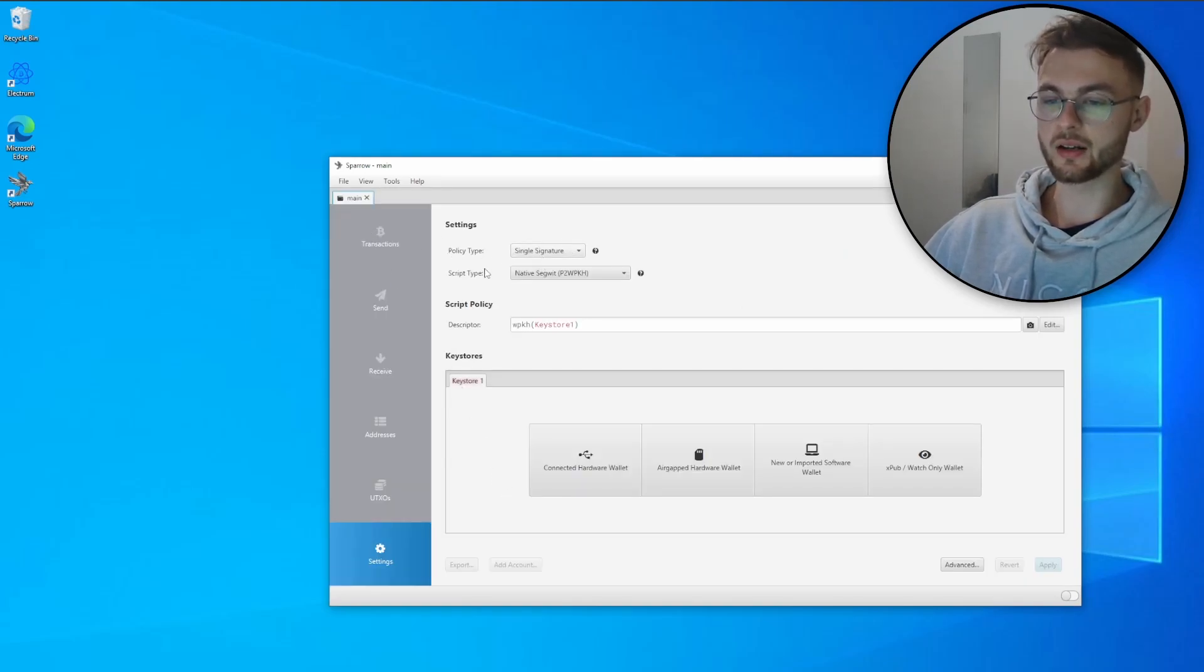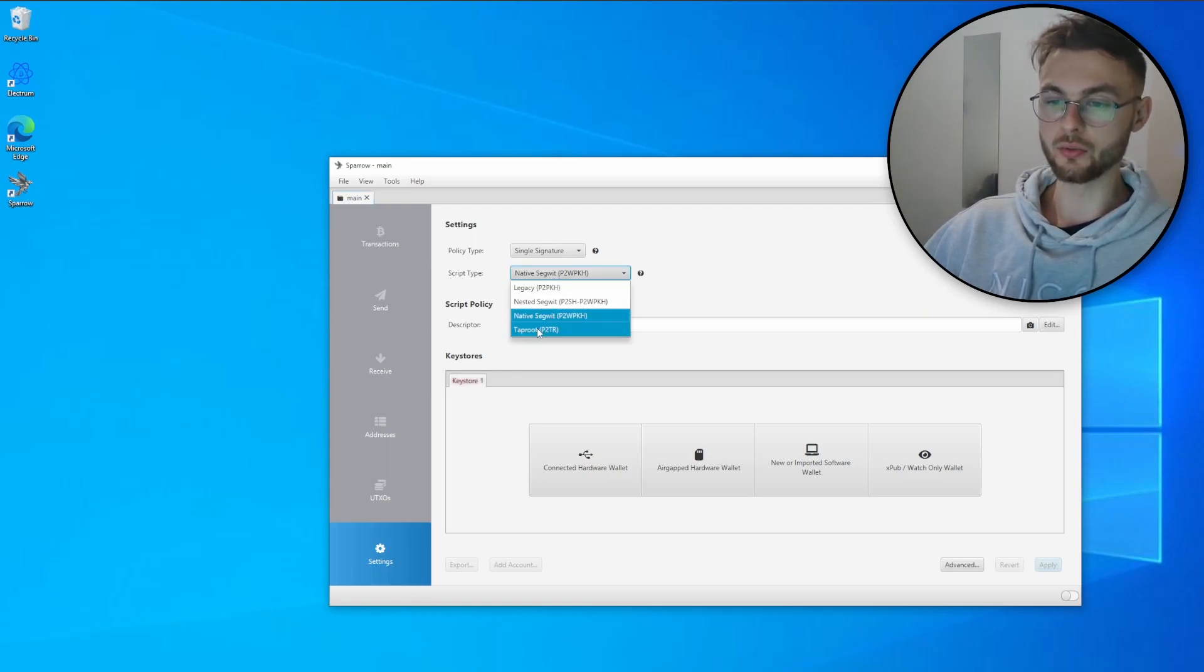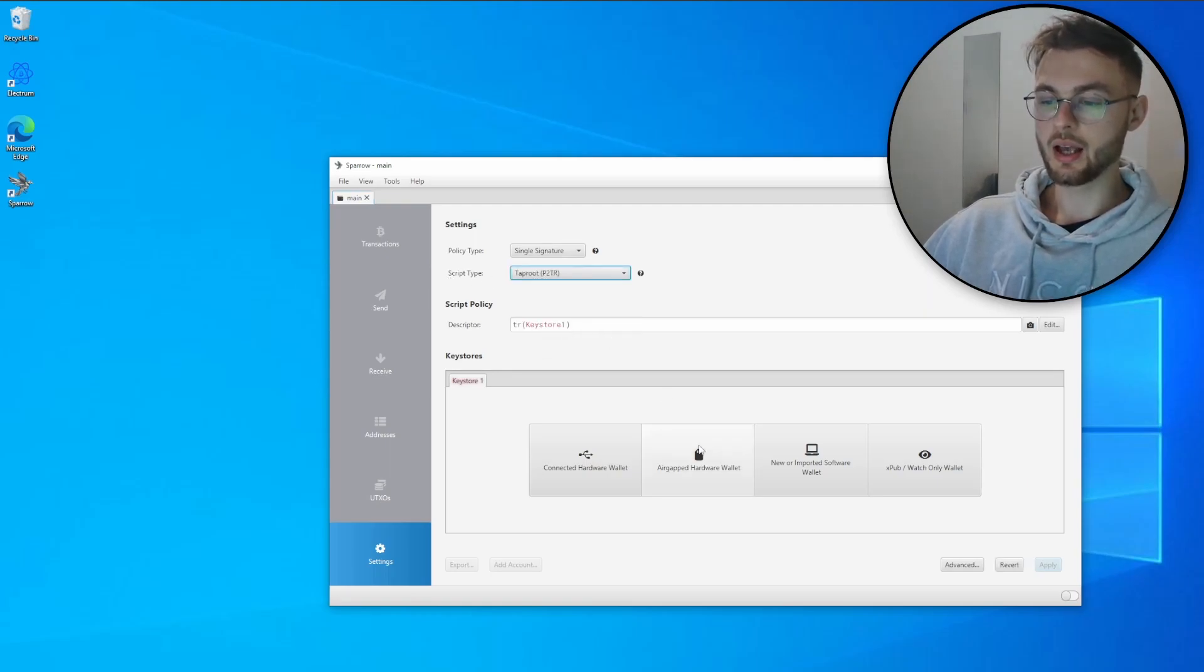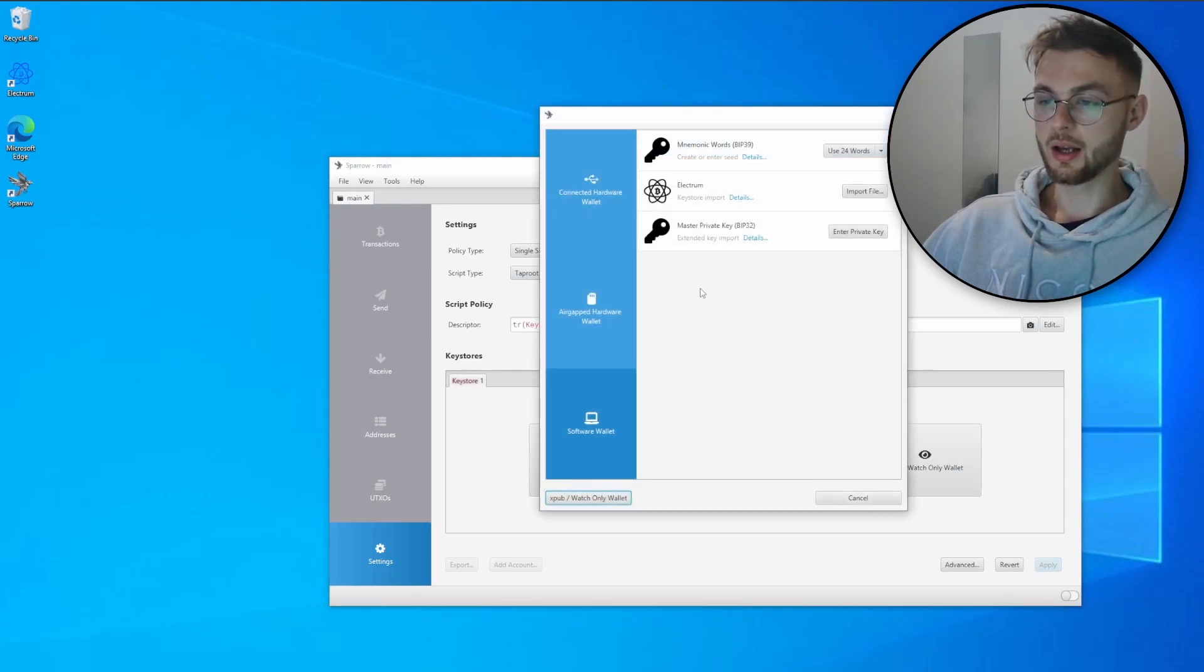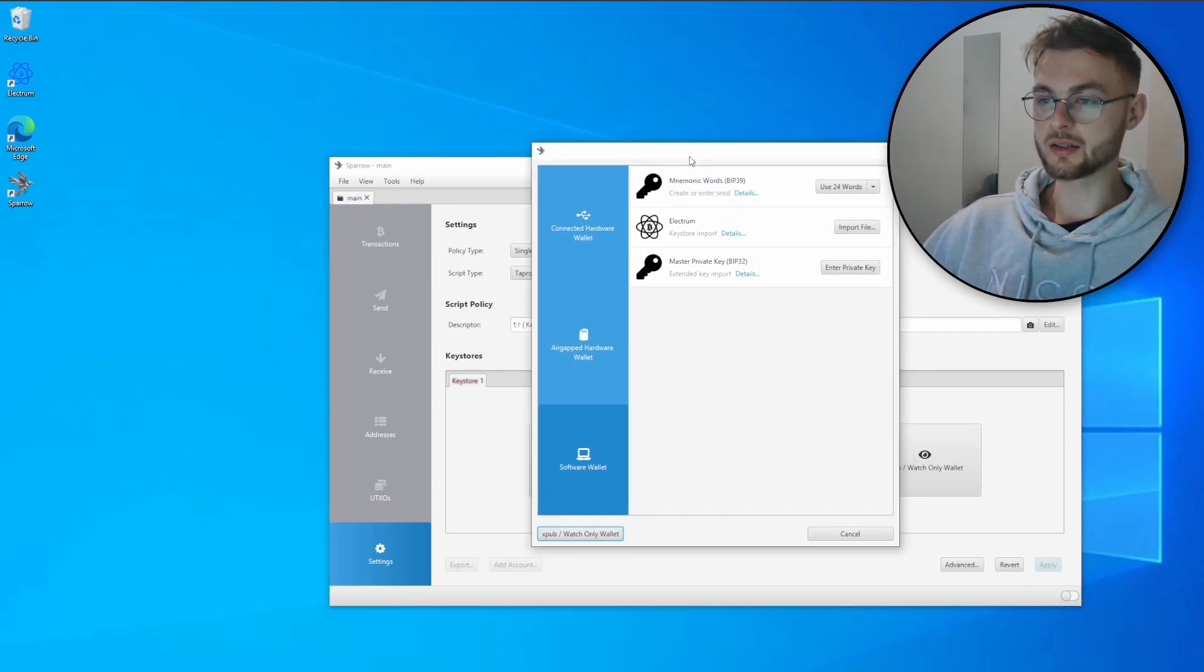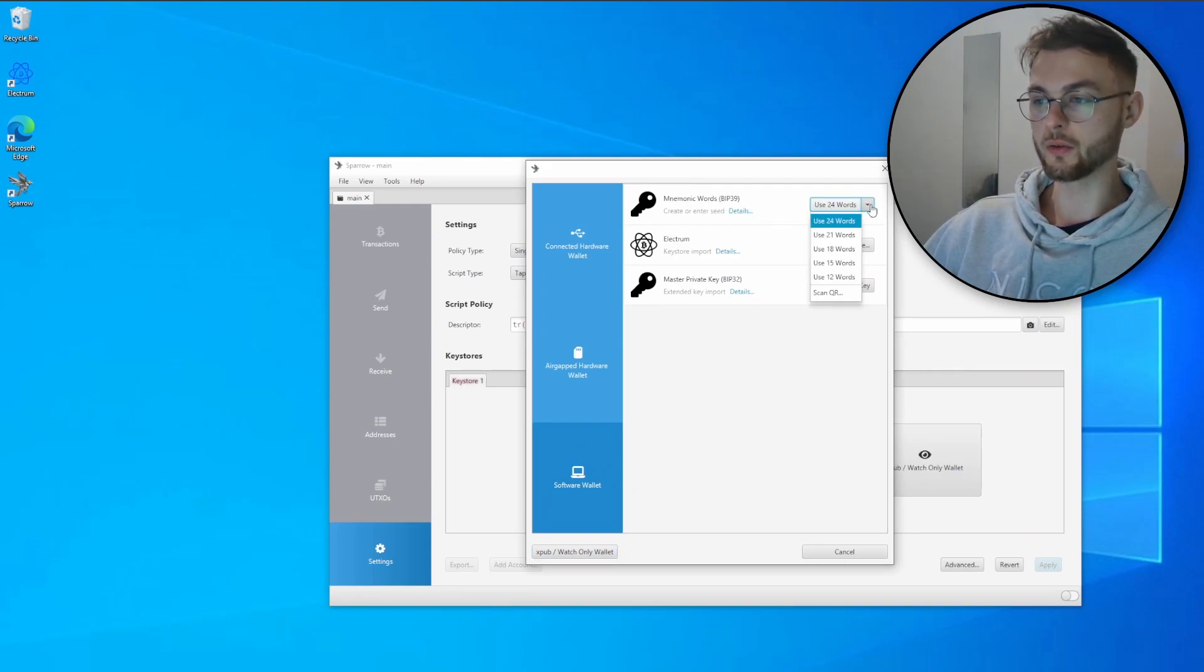Click create new wallet. In here we need to change a few settings. In the policy type, you just leave it like it is. In the script type, you need to change from Native Segwit to Taproot. Next step you need to click new or imported software wallet, and next you need to change the mnemonic words from 24 to 12.